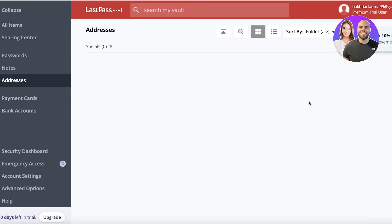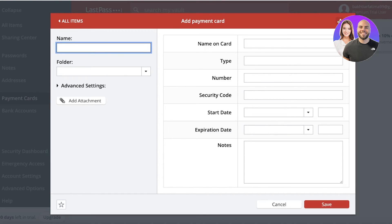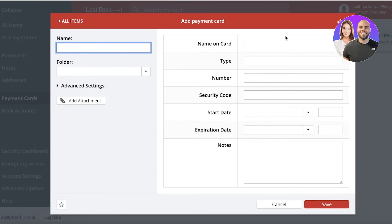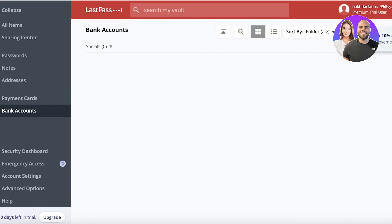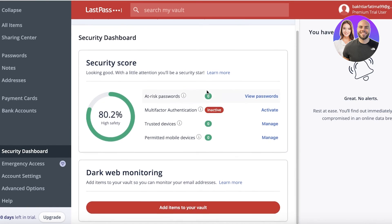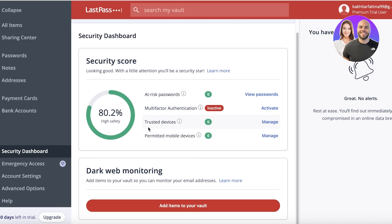In the Addresses section you can input your default addresses for shipping, payments, or billing. Below that you can insert payment cards, and it's all very simple — just click the plus icon in the bottom right to add your relevant information. You also have a Bank Accounts section, and below that a Security Dashboard where you can enable dark web monitoring so your vault items can be monitored for breaches.